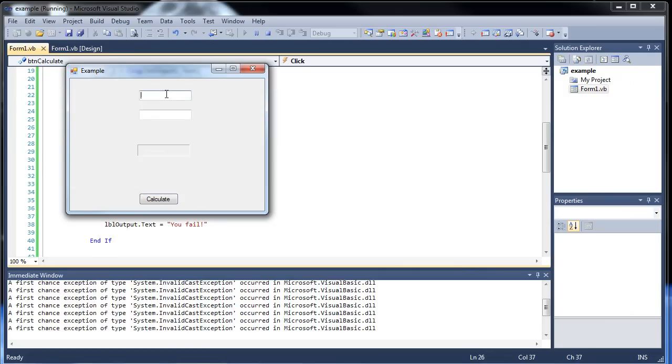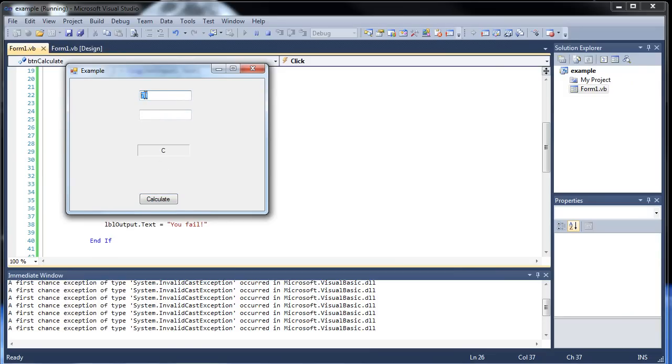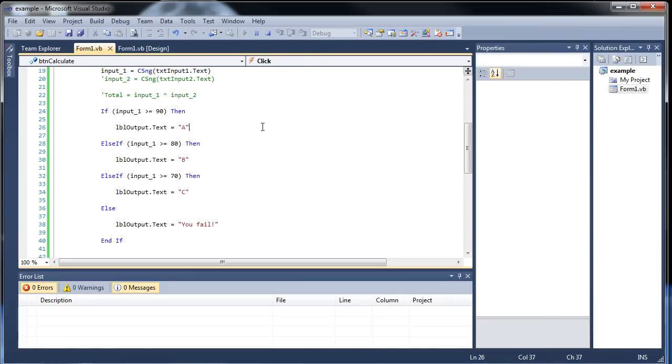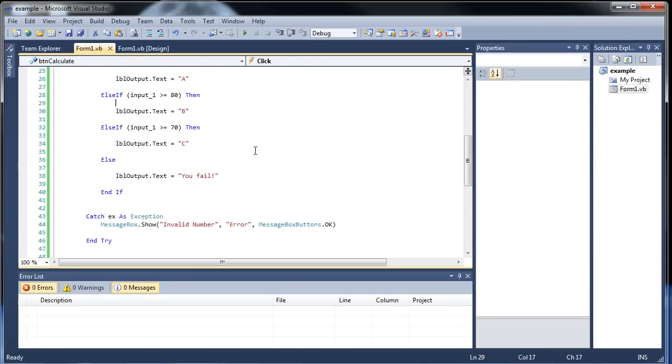So if I type in a 96, I get an A. If I type in, let's say, 86, now it's a B. And if I type in 70, it's a C. And if I type in 68, you fail. So that's pretty fair.